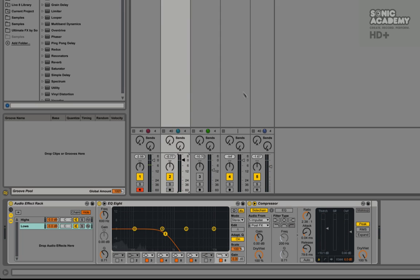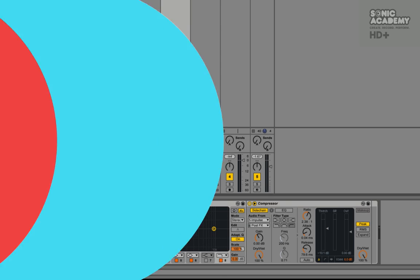Okay, so that's just a quick tip on how you can use a bit more advanced sidechain to remove the lows from your track but maintain those mids and highs.